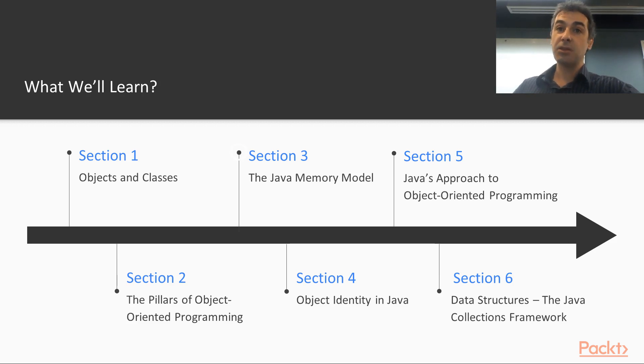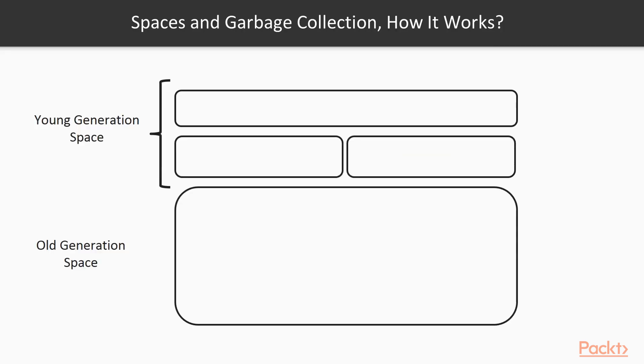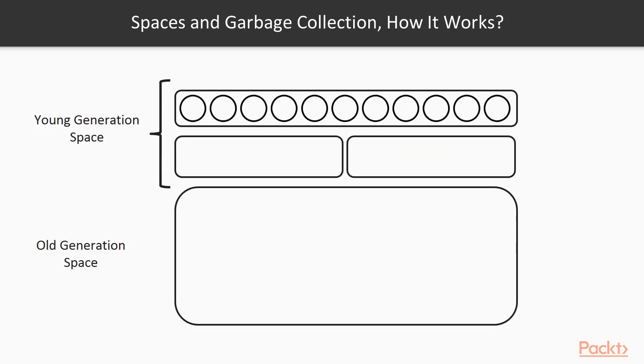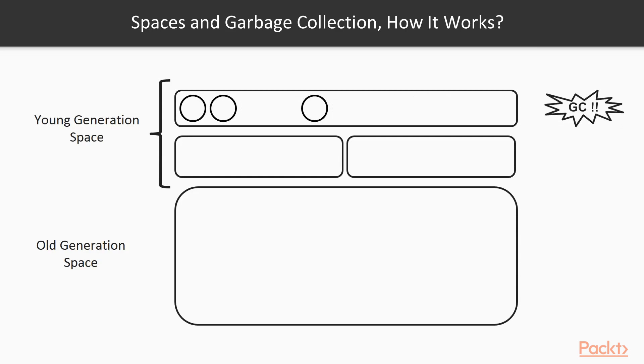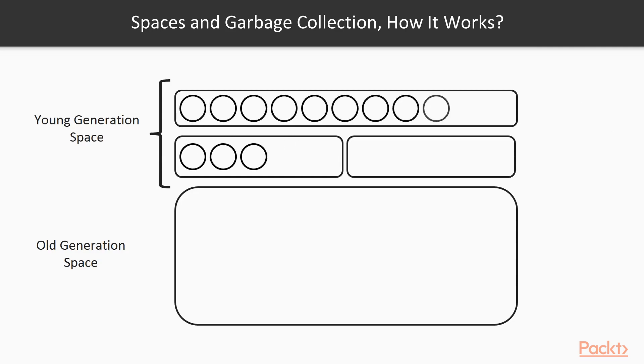Section three is about the Java memory model. In this section, we address the internals of a Java program. Two structures are extremely important: the heap and the stack. These structures are the internal representation of a Java program. Furthermore,